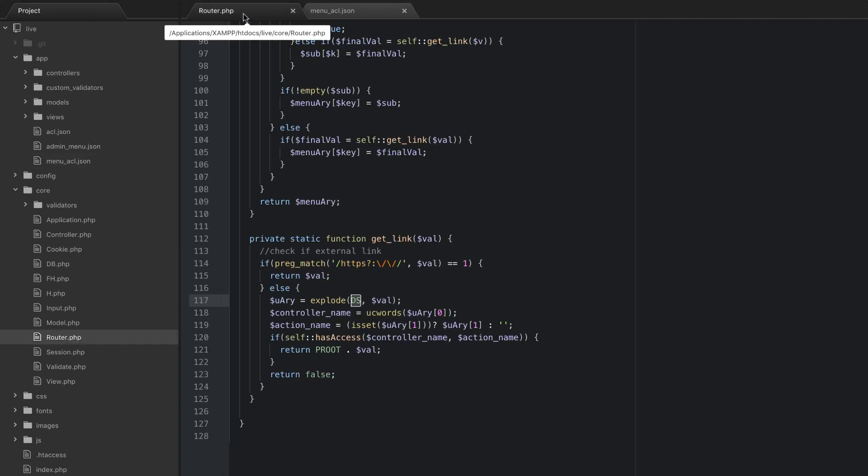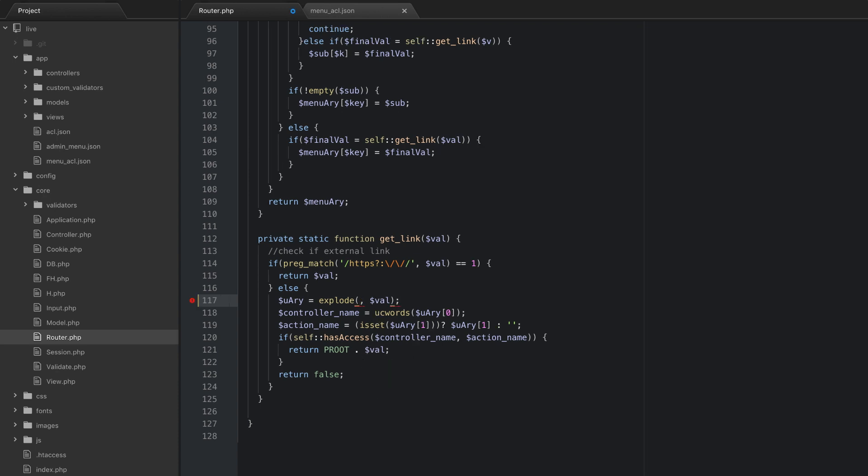So the fix for this is to just explode by a forward slash here like that. So that's it.